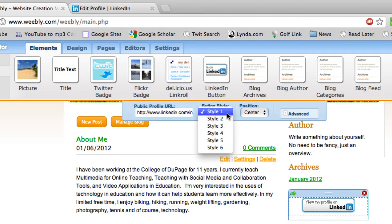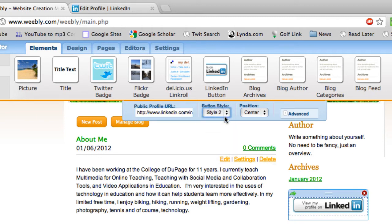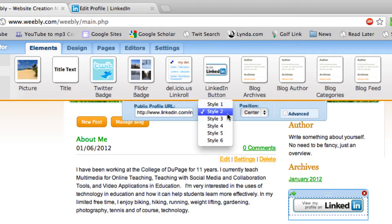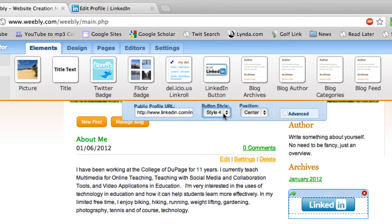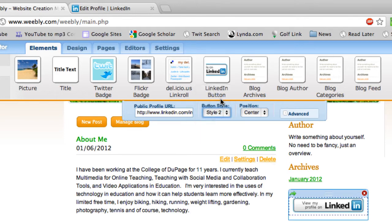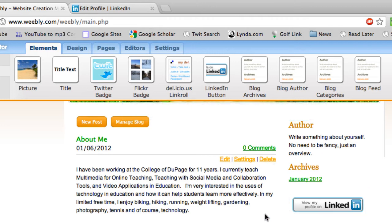Over here under Button Style, you can see you have a variety of different buttons and you can pick whichever one you like — I'm going to stick with Style 2. If you want to change the position you can do that, and then once you're done just click on the green arrow.